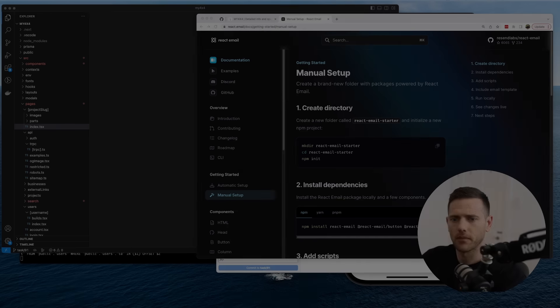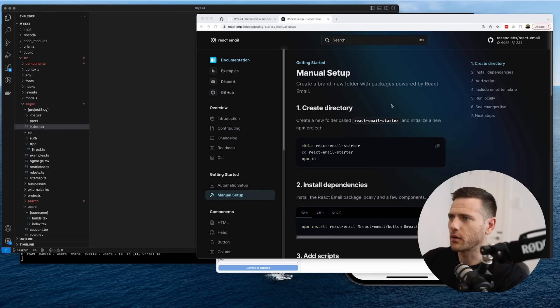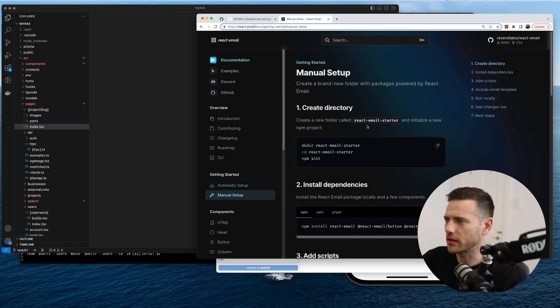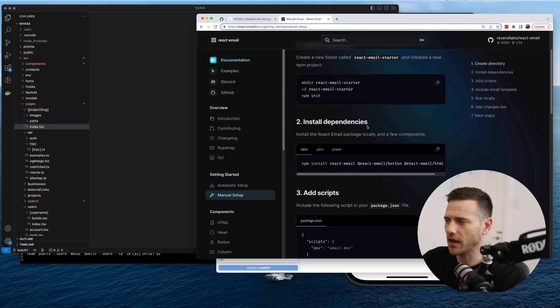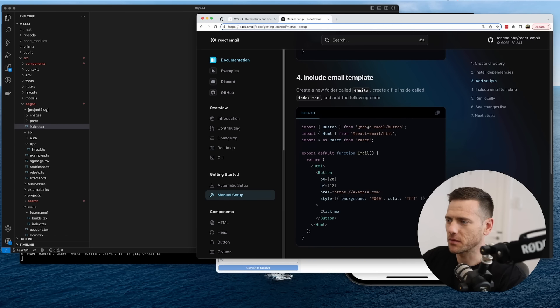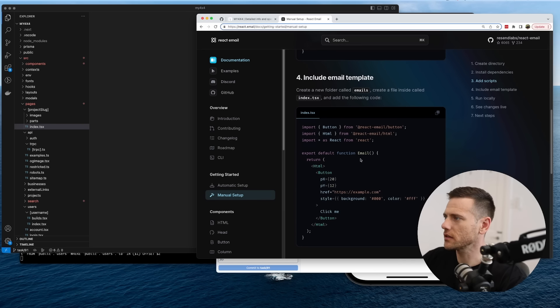Today we're going to set up email templates for my 4x4 project so that we can send weekly digests of all the likes and views the builds had. We're going to use the react-email package which allows us to write React components that get output as HTML — a really nice way of doing this.